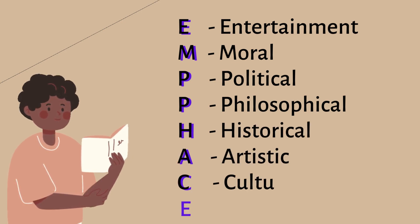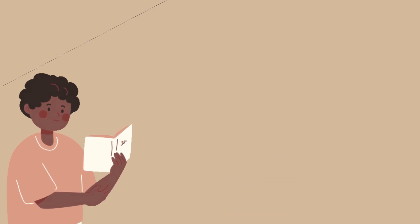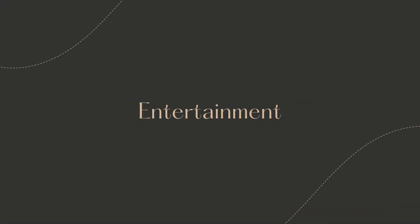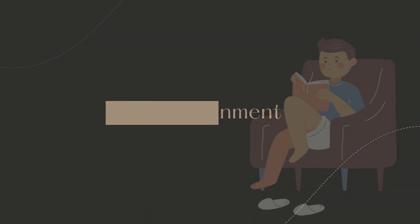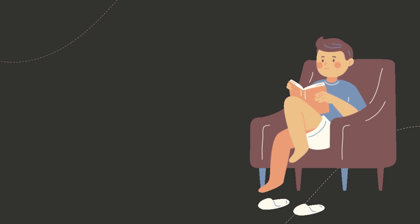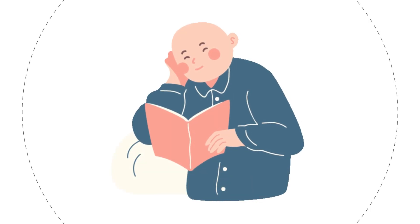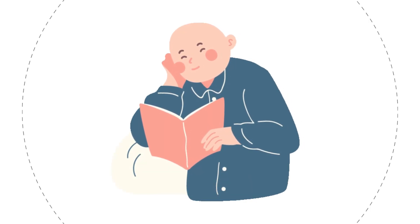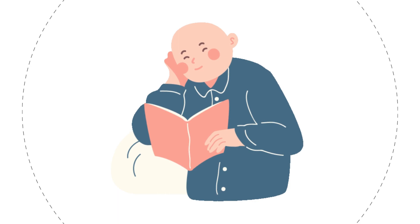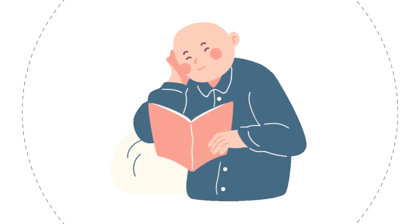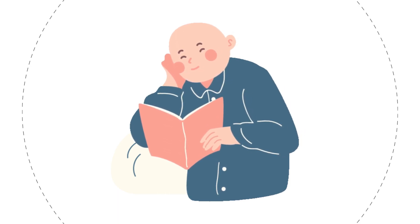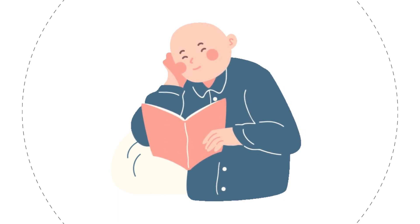Literature has entertainment value if reading it is an enjoyable way to pass time. If reading it allows you to have fun, then it has entertainment value. Because not everyone will like the same kinds of stories, writing styles, or subjects, this kind of value is fundamentally subjective.